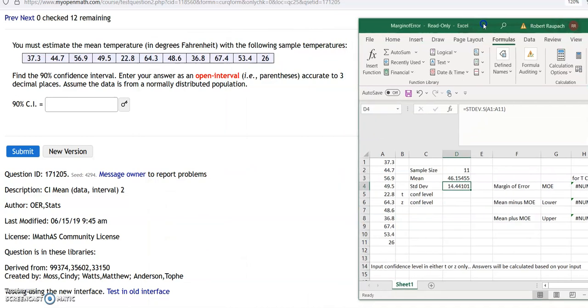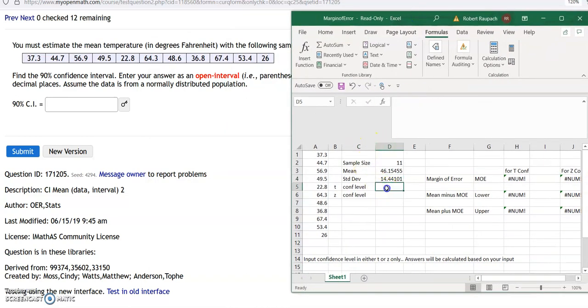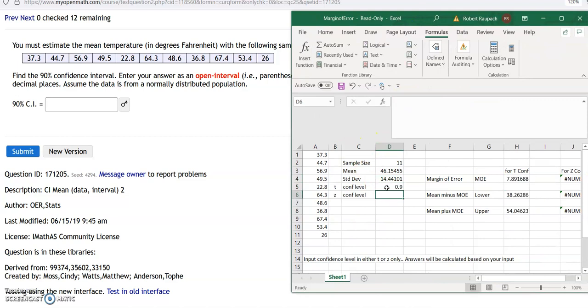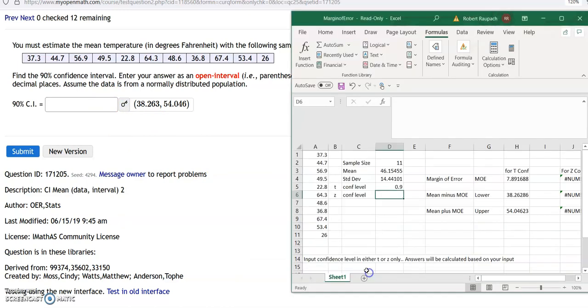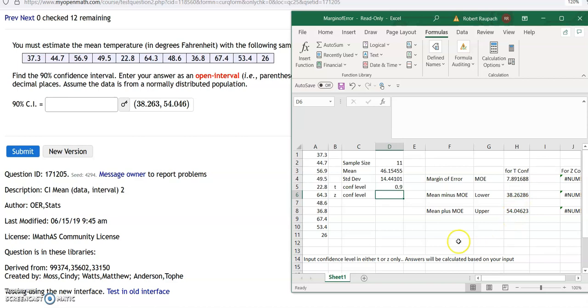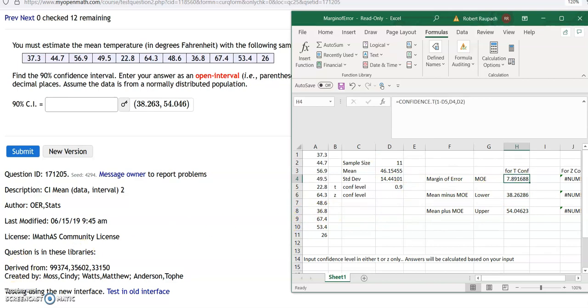Just put it right where it's supposed to be when you calculate these. And your confidence level is 0.9, and we're using T because we're generating everything from our sample. They want you to do it using the parentheses stuff. So your lower is 38.263. Your upper is 54.046. They took the mean, 46.155, added the margin error to get this number, subtracted the margin of error to get that number, and there's your margin of error.